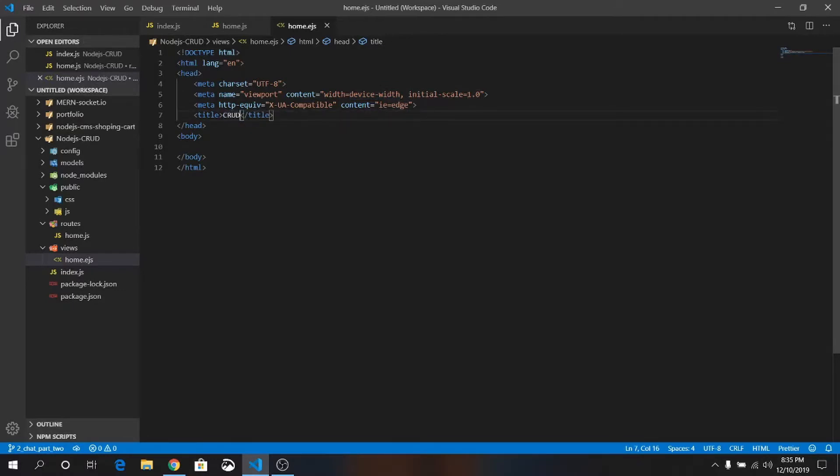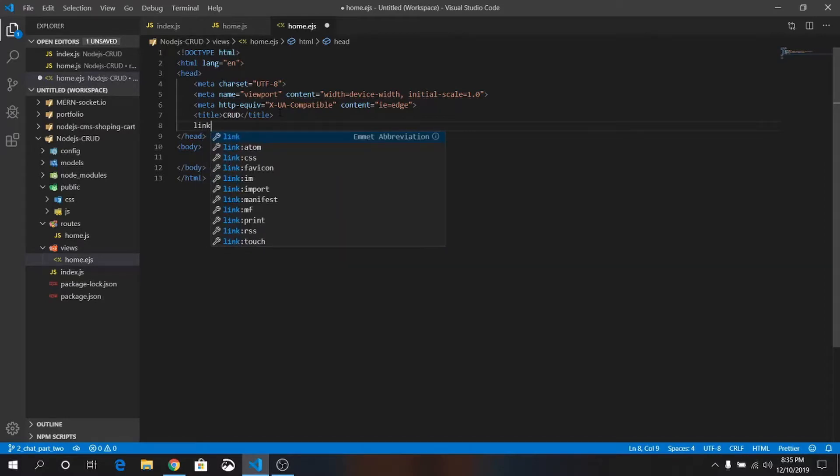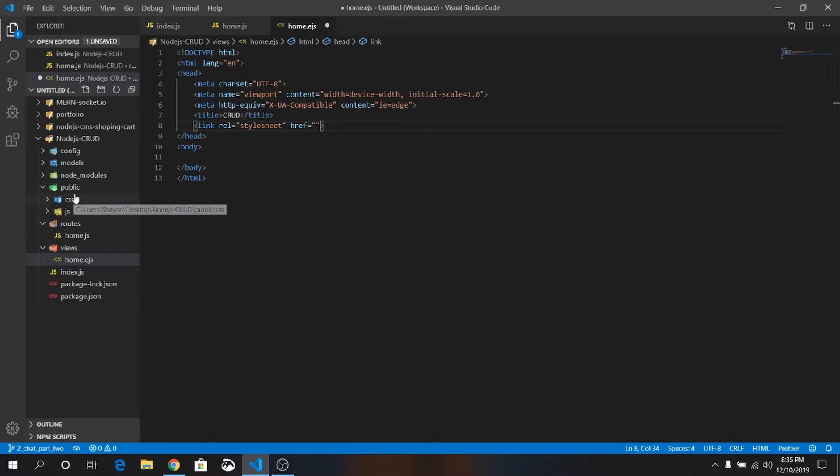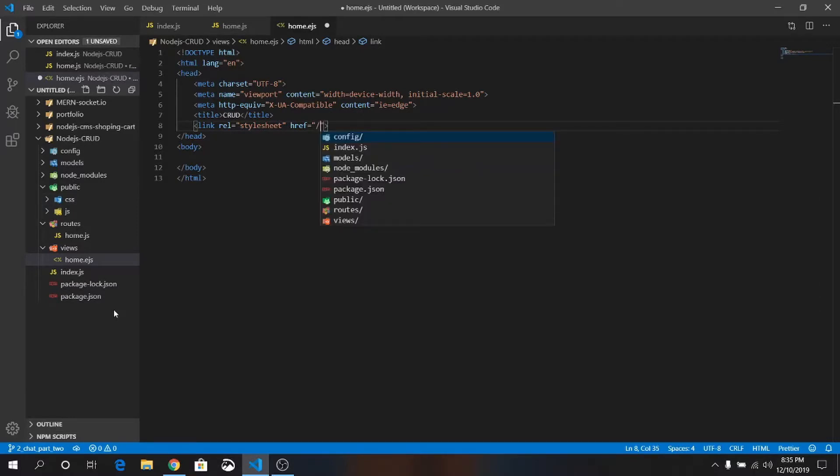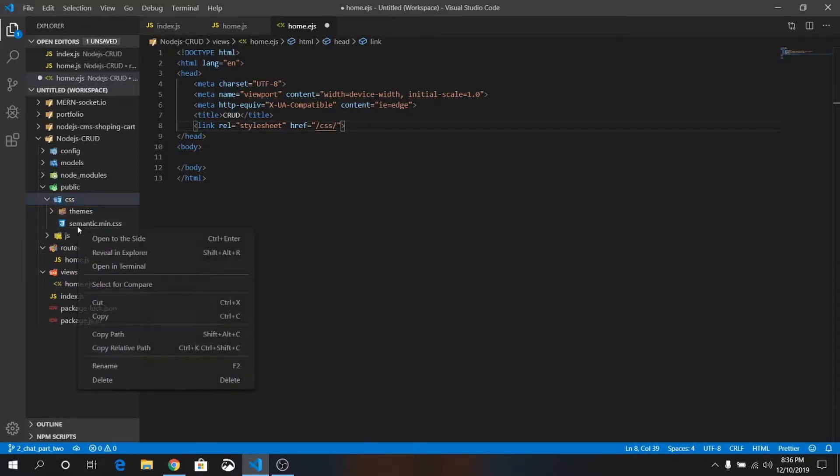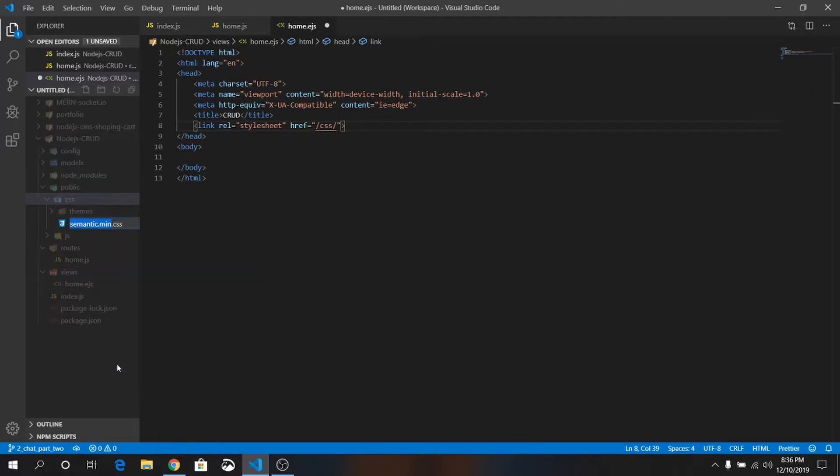Here we will add the link of CSS and JS. Remember we are retrieving from this public folder, so that means we are already in the public folder. Just give a forward slash, that means we are now in public folder. Write CSS forward slash, name of the file. The name is semantic.min.css. Copy and paste it here.